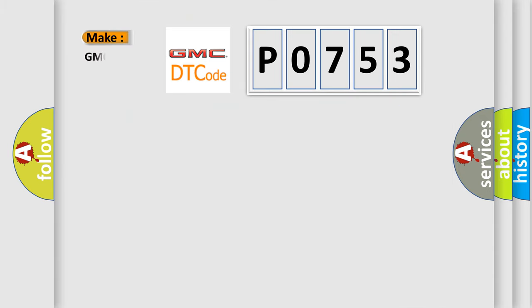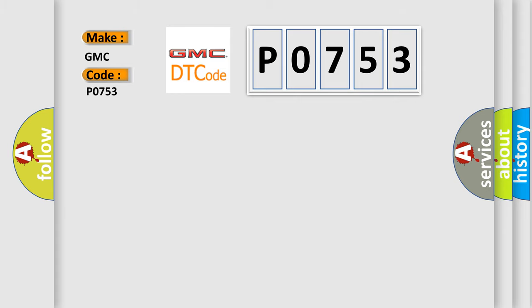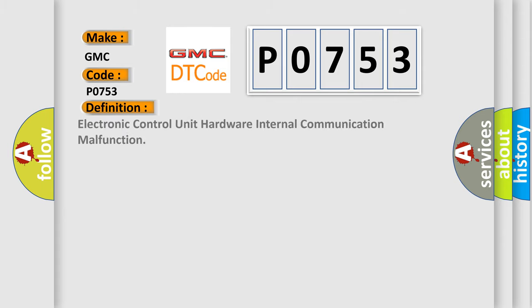The number itself does not make sense to us if we cannot assign information about it to what it actually expresses. So, what does the diagnostic trouble code P0753 interpret specifically?